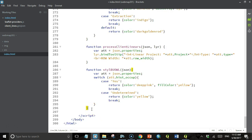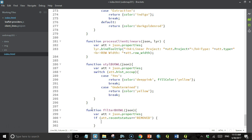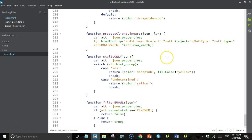We haven't used a filter function in a while, so we'll do that now. Burrowing owl habitats are basically prairie dog towns — occasionally one gets plowed up and disappears, marked as 'removed' in the recentStatus attribute, and we don't want to show those on the map. We write a function called filterBUAL that receives a feature called JSON. We declare an attribute variable, then use an if statement: if recentStatus equals 'removed', return false; otherwise return true. When the GeoJSON constructor runs, any feature with recentStatus 'removed' gets excluded.